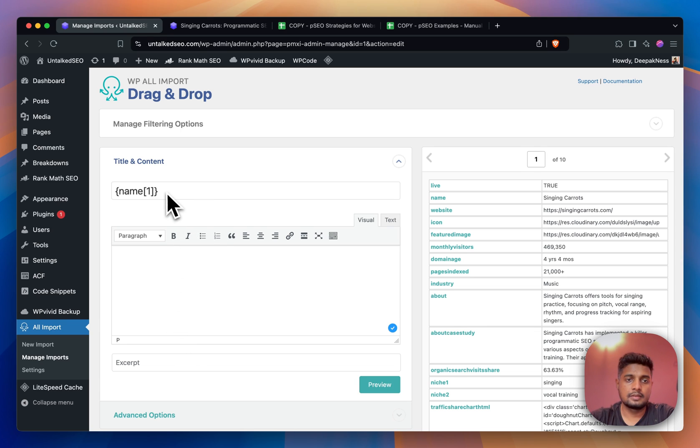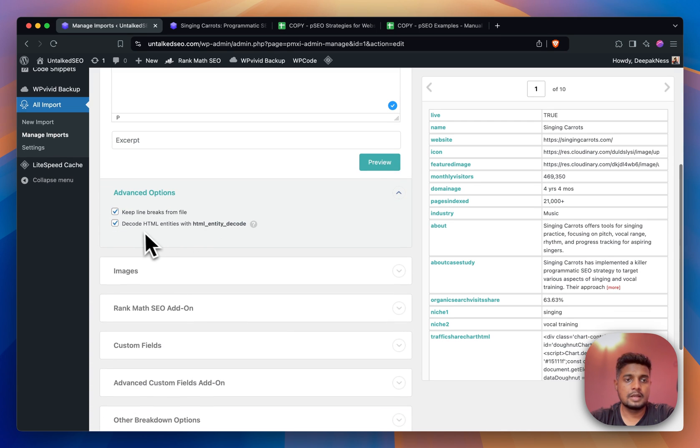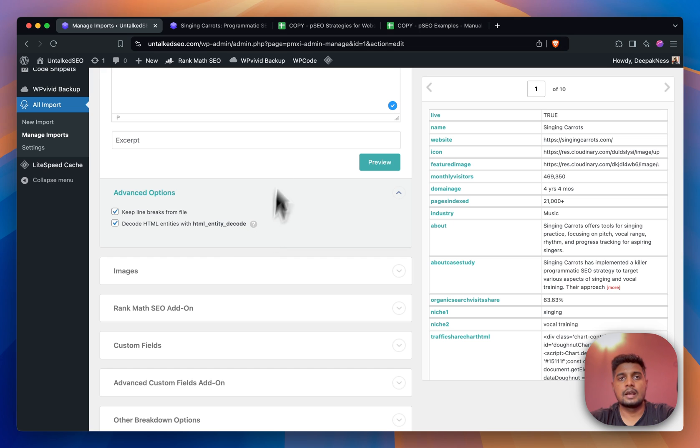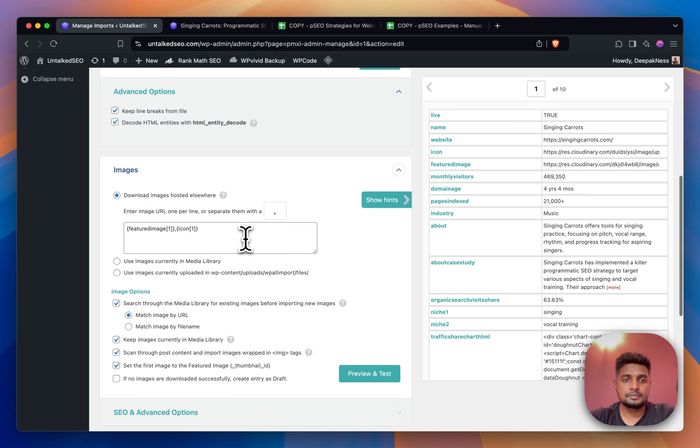I'm not using the default WordPress content area so I have left it blank. This is just the name, Singing Carrots. Here I have enabled decode HTML entities because I have some HTML data inside Google Sheets as well.